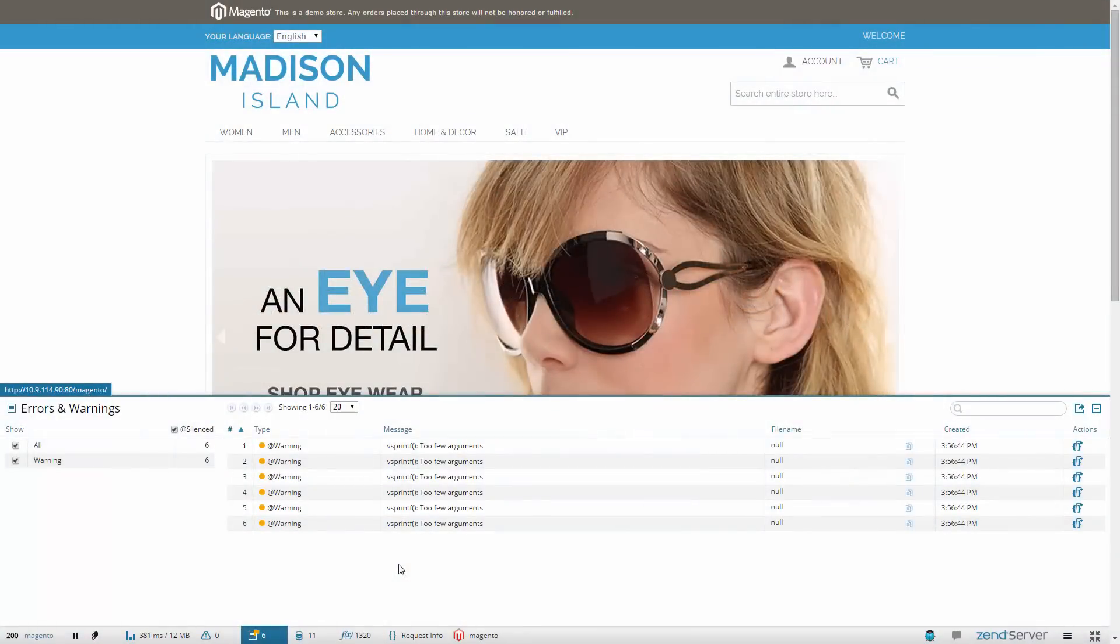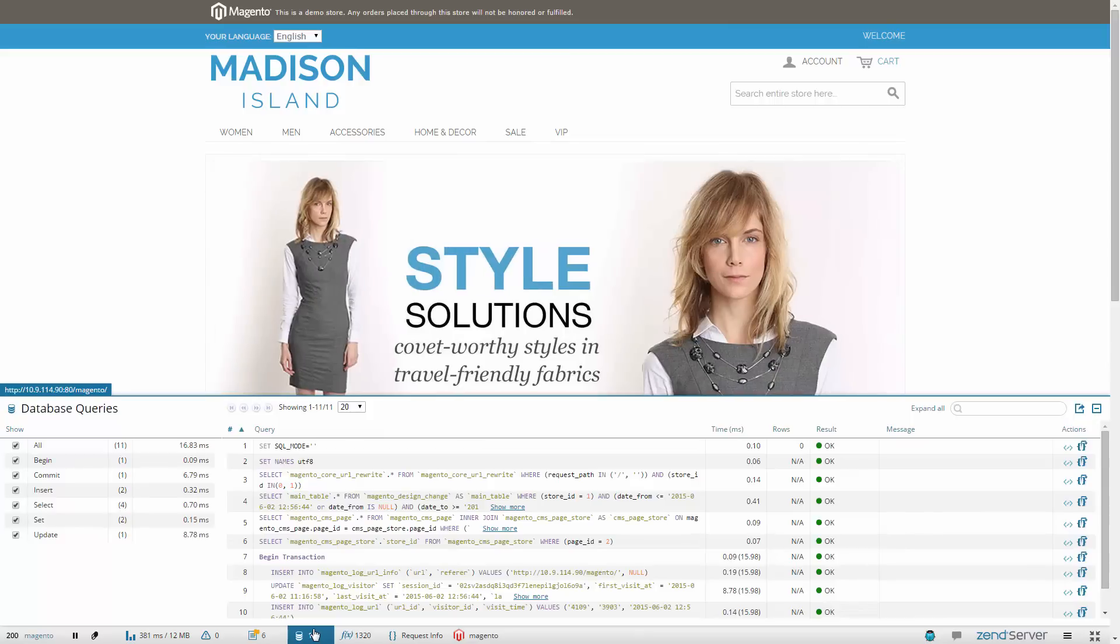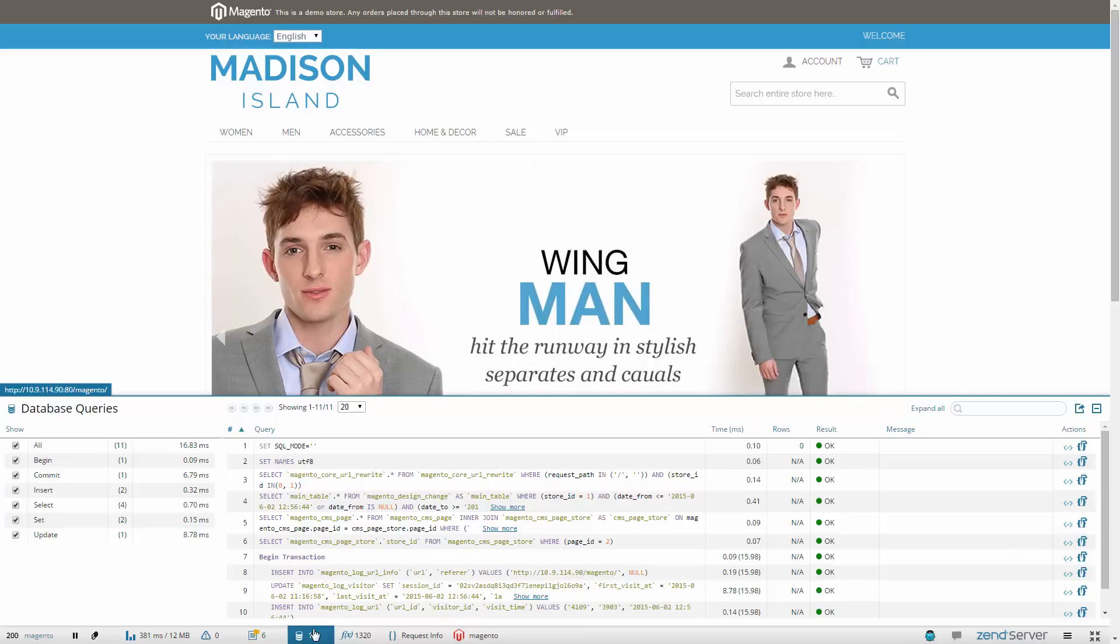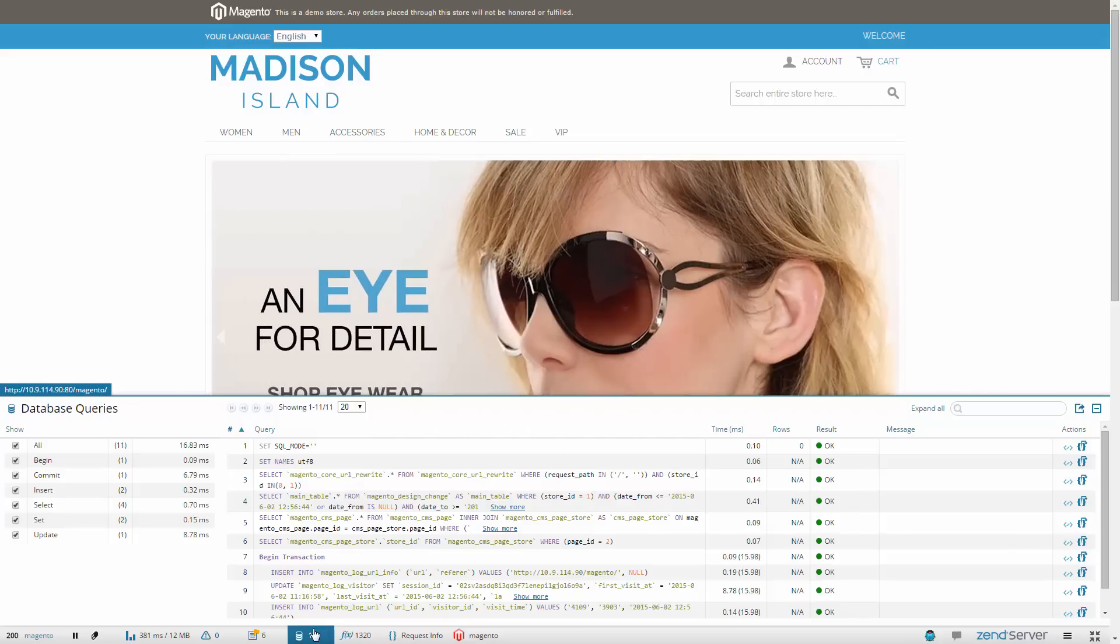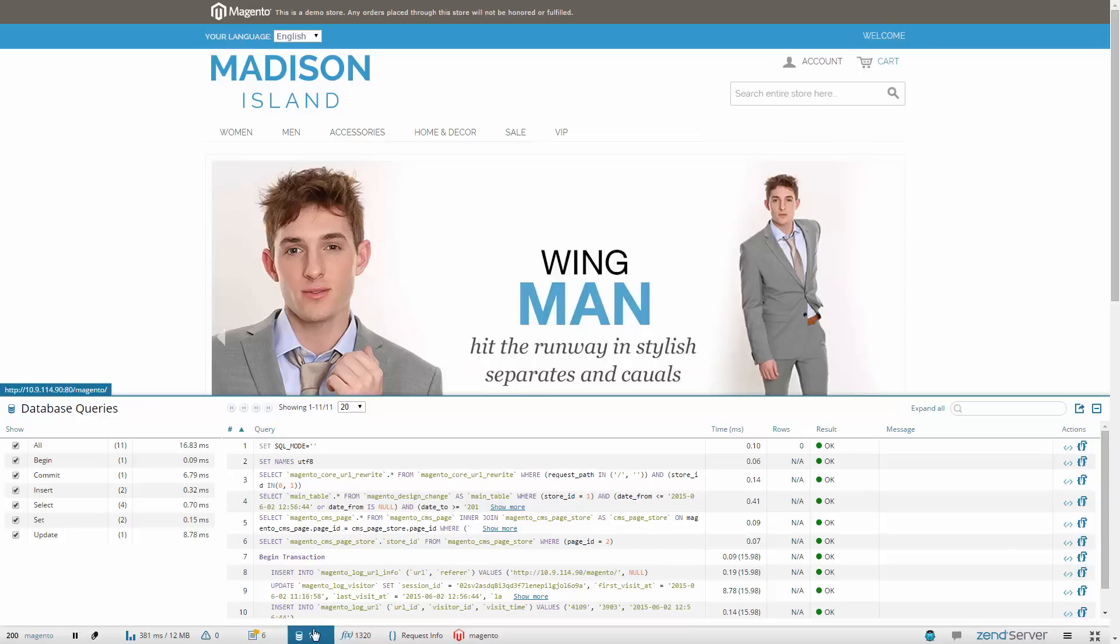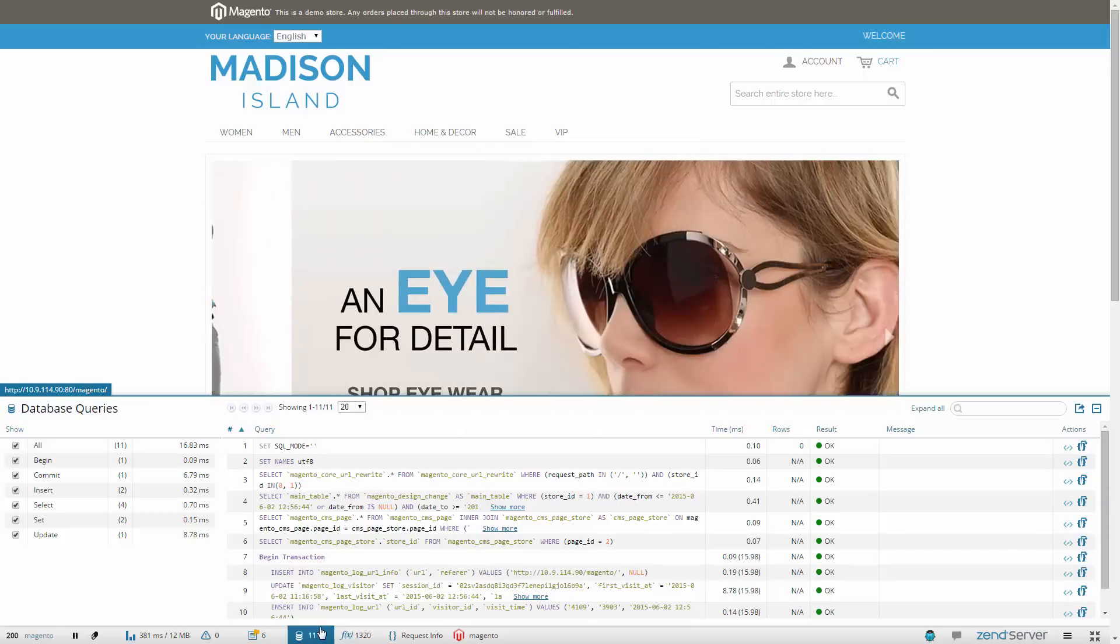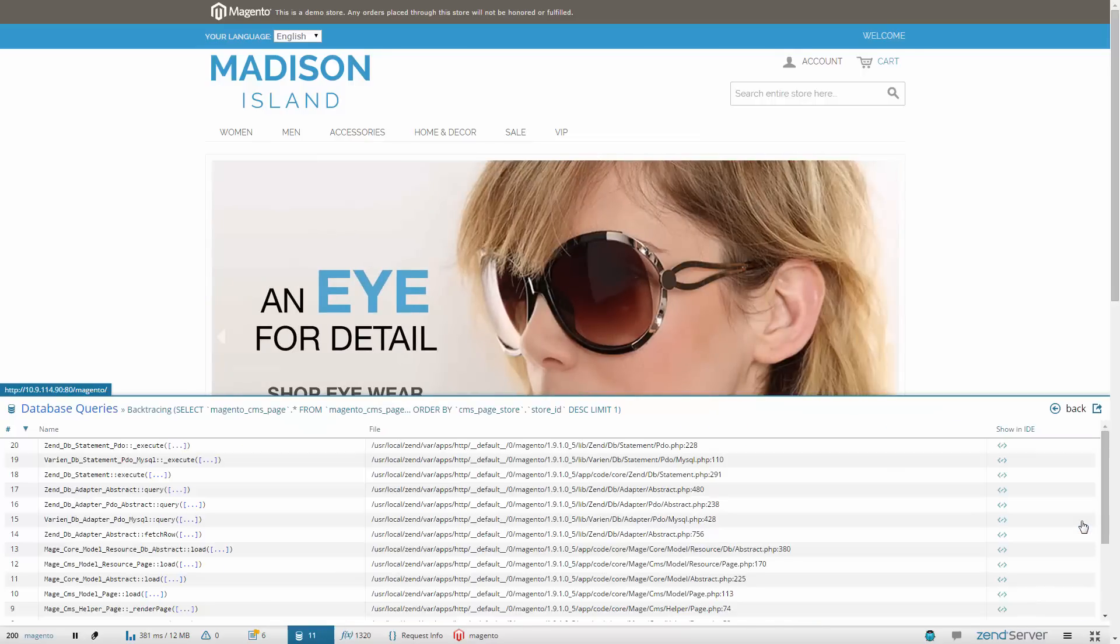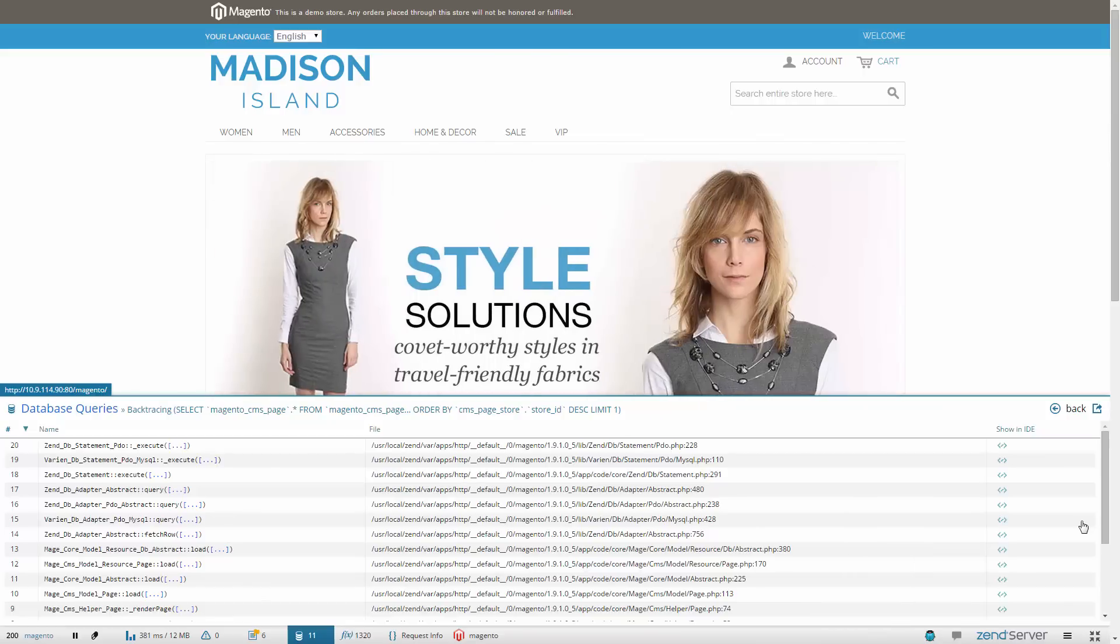Next, the Database Queries panel displays all the SQL queries executed by the request. Priceless information about the query such as the query's bound value, the result of the query, how long it took, the amount of rows in the code affected by it is now at the tip of your fingers. You can even see a backtrace for the query to get a larger picture on how your code was executed.